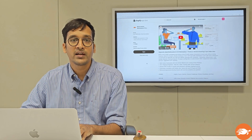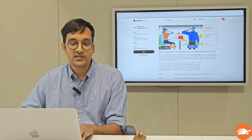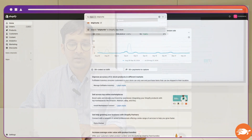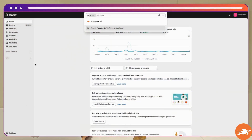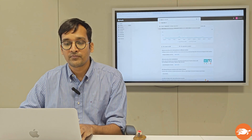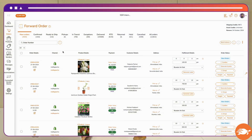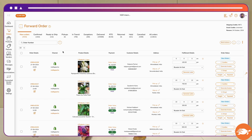Once the application is installed, you can go to your admin panel, go to apps, and search for Ship Turtle and click on it to open up the cloud dashboard of Ship Turtle. On clicking, this is where you will land — this is the admin view which is accessible to you and your team.